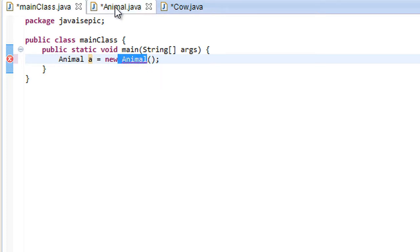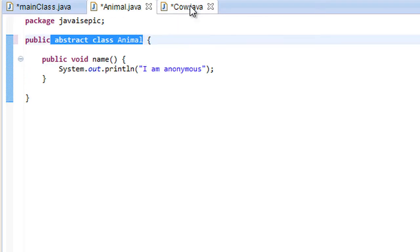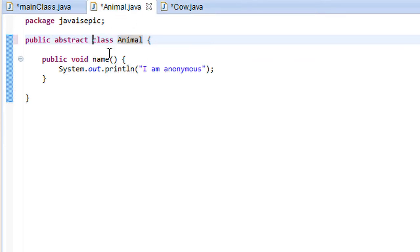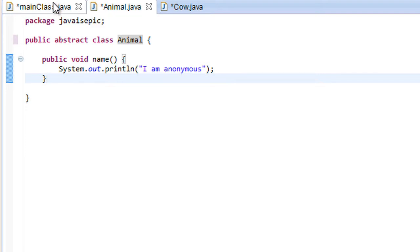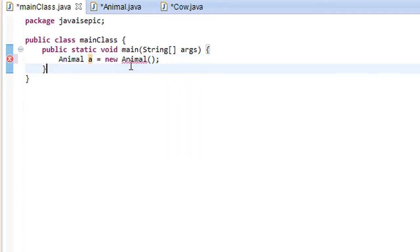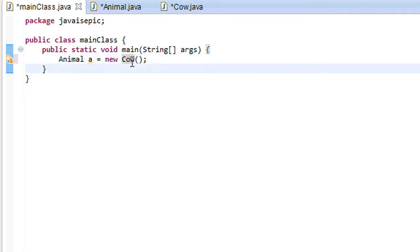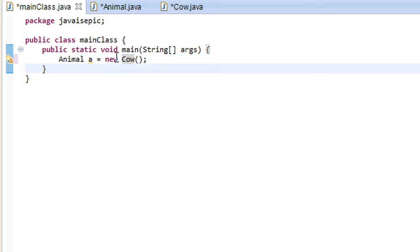All we can really do with it is we can simply extend from that class or implement from that class. We cannot use it directly. But if we did want to create an animal, we could just say animal a equals new cow, which we also saw in one of our previous tutorials on polymorphism.